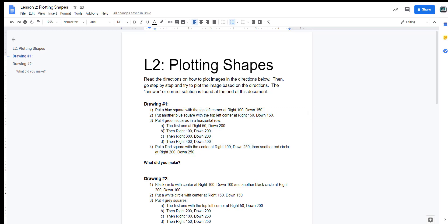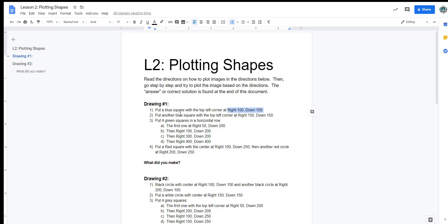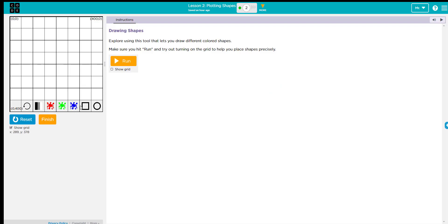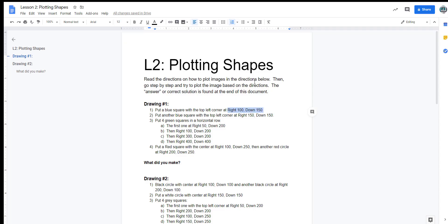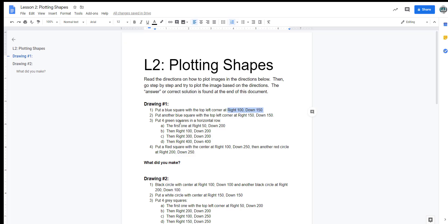I'll start the first one, the first drawing. On drawing number one, the first thing I'm asked to do is draw a blue square with the top left corner at right 100, down 150. I'm going to go to my game lab, and I'm going to run, and I'm going to put a blue square at 100 to the right, down 150. You'll notice it's not exact. I'm at 101, 150-ish, and that's not the end of the world. Anywhere close is fine.